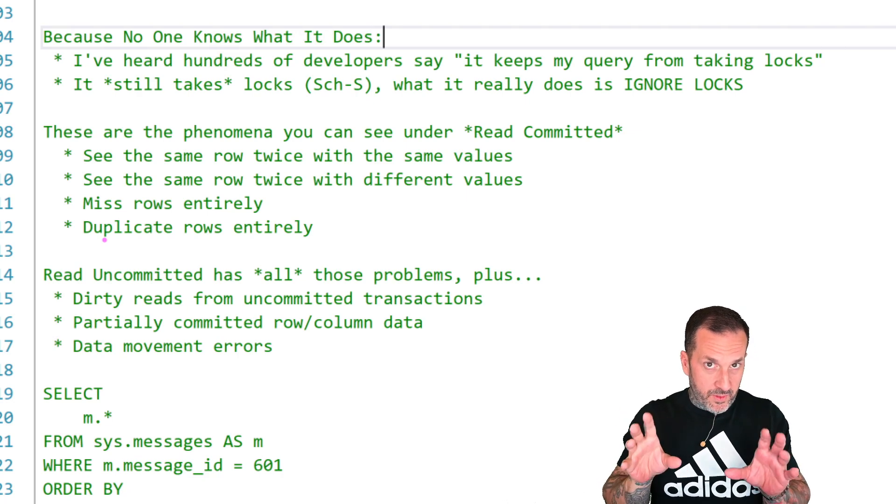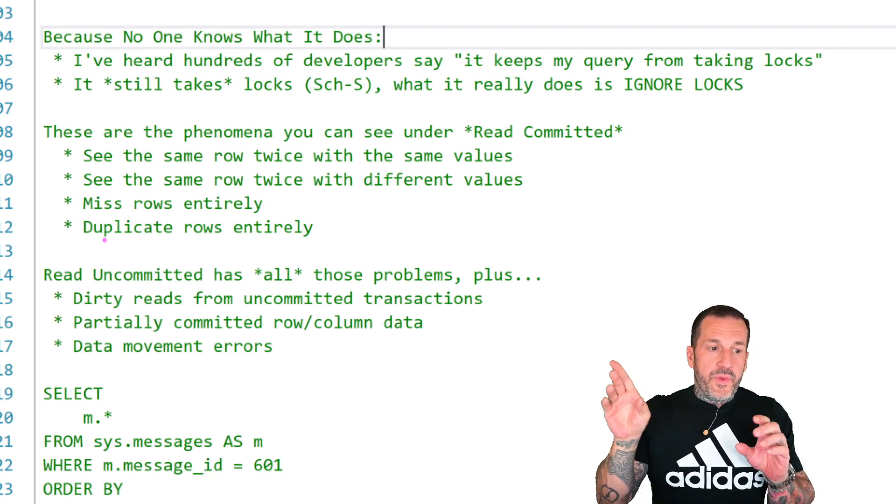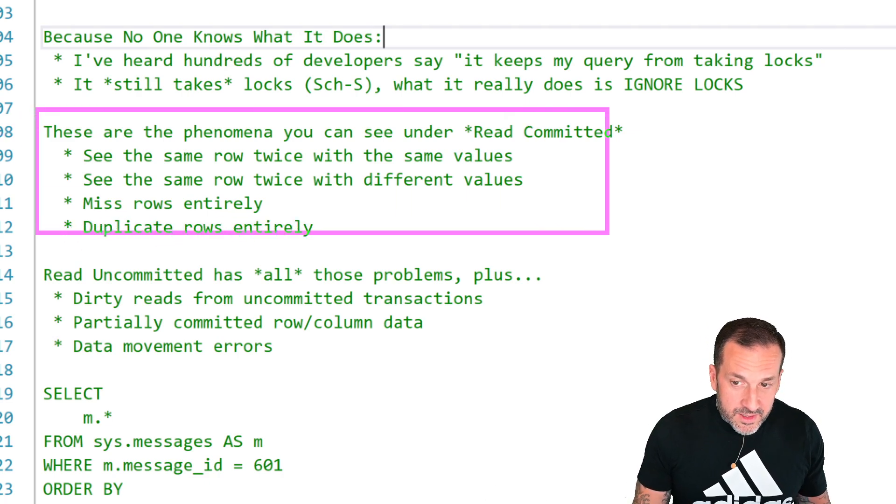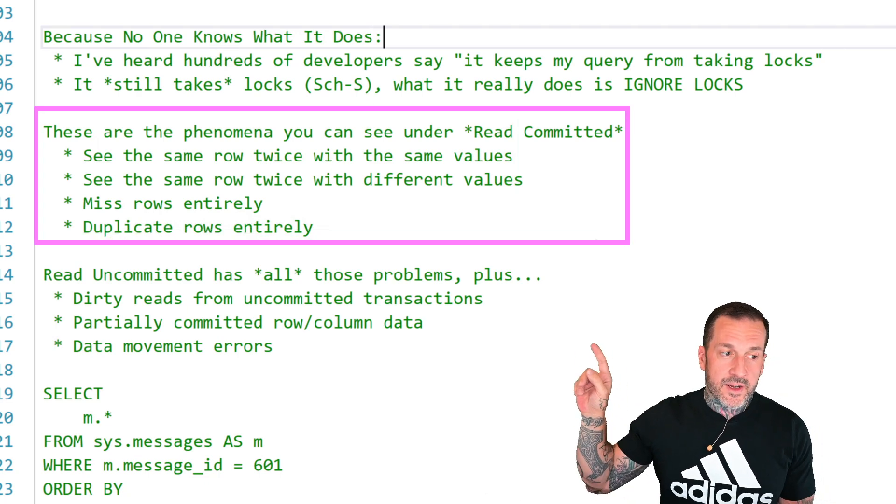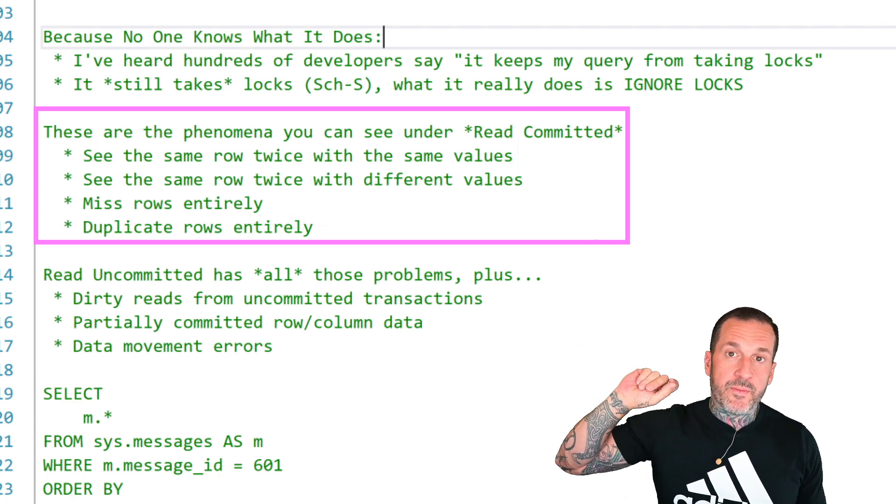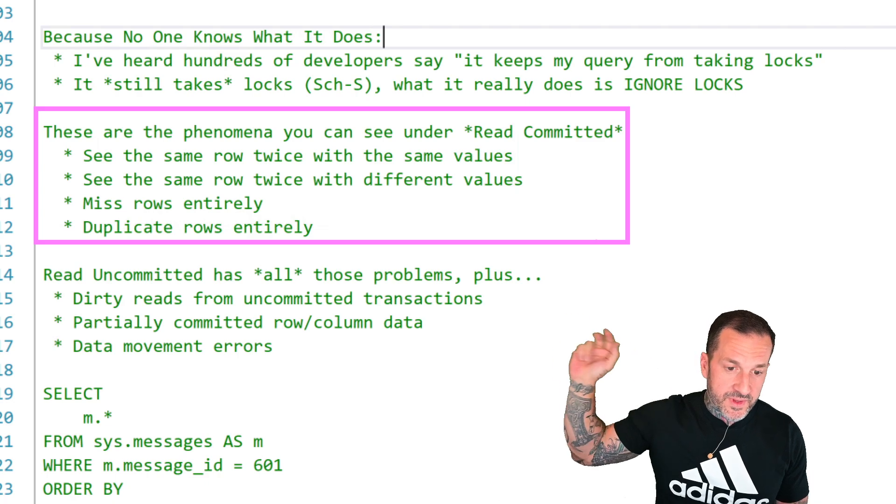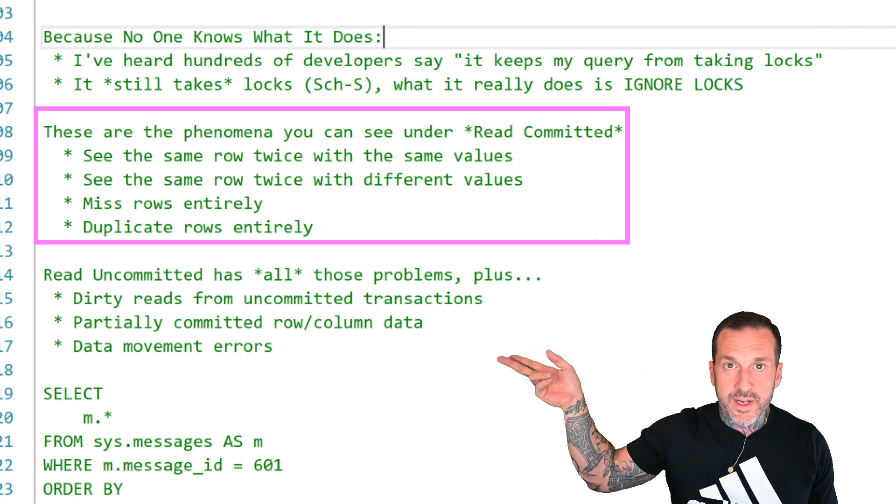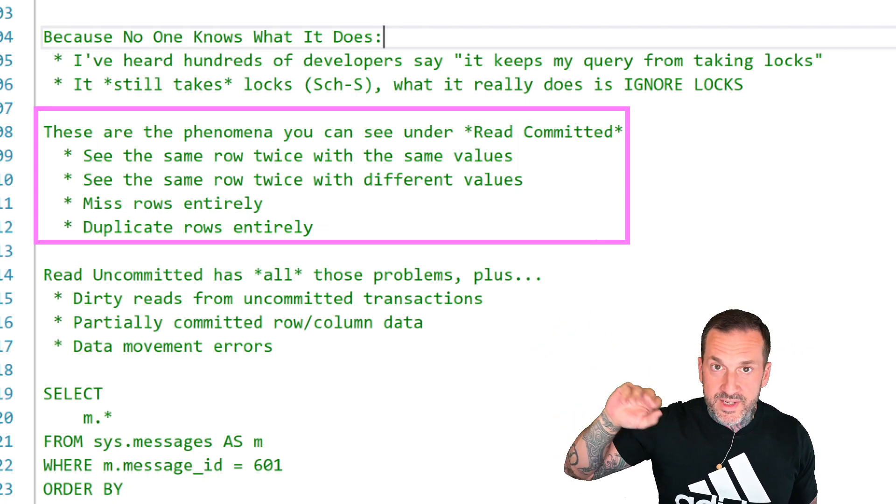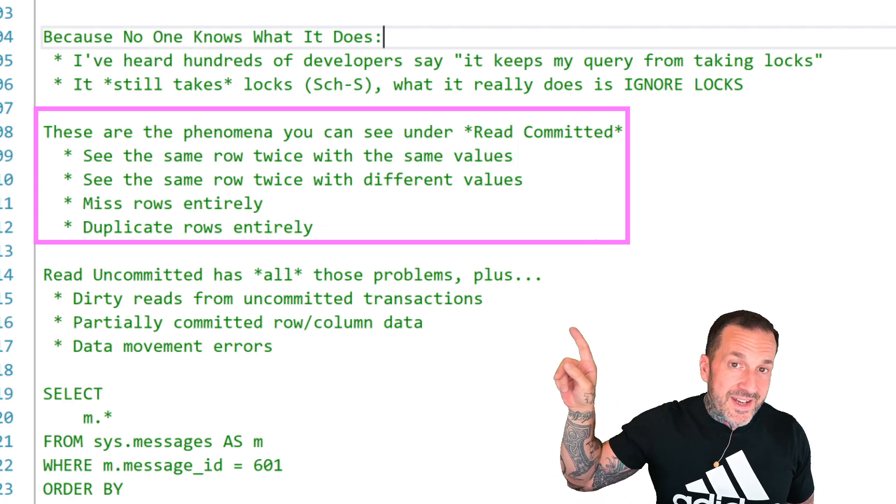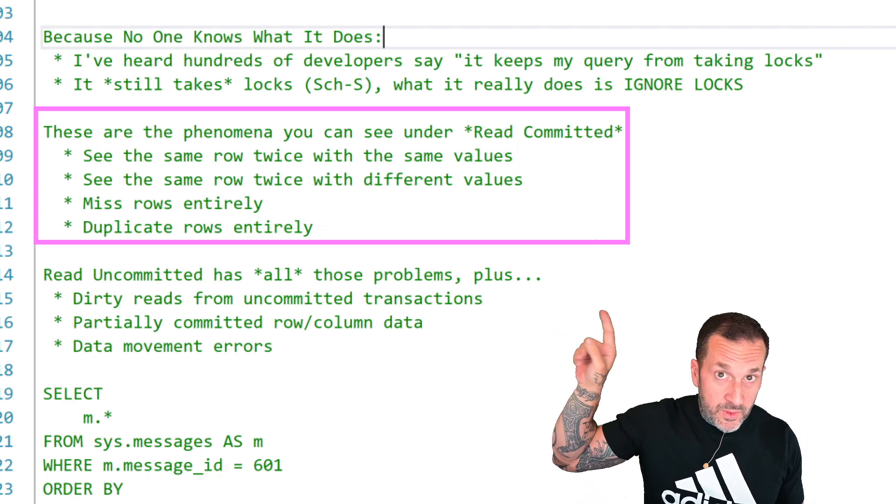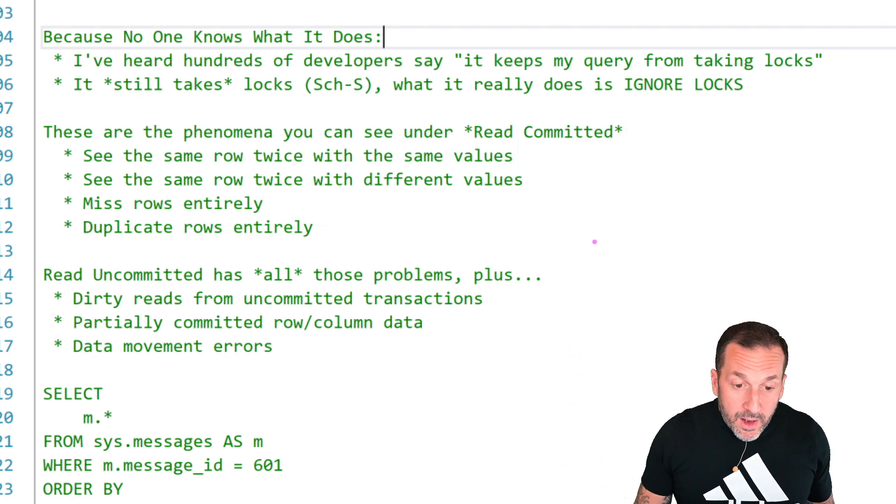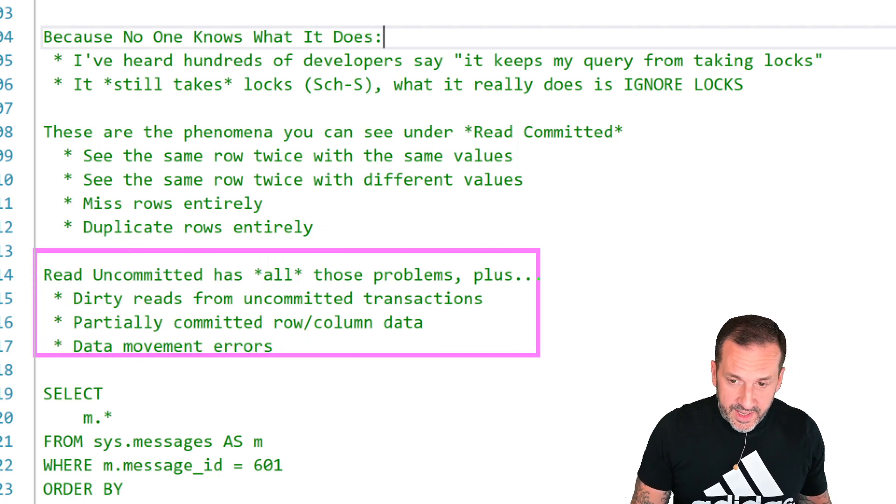Switching gears a little bit, and I want to make sure you get this. These are things that are allowed under read committed. You can see the same row twice with the same values. You can see the same row twice with different values. You can miss rows entirely because they get deleted or moved around. And you can see duplicate rows entirely. This is under read committed, the thing that no one is happy with and the reason why people run into the arms of NOLOCK hints.